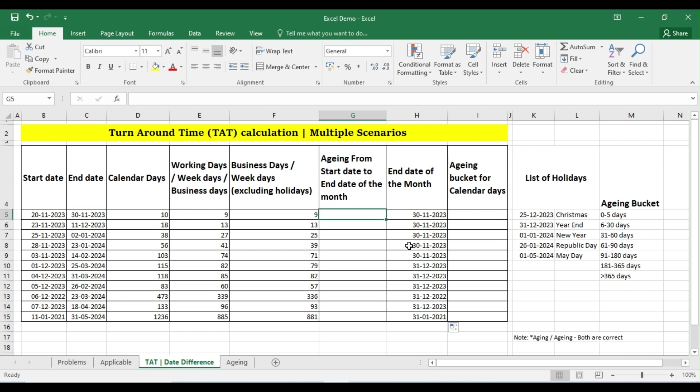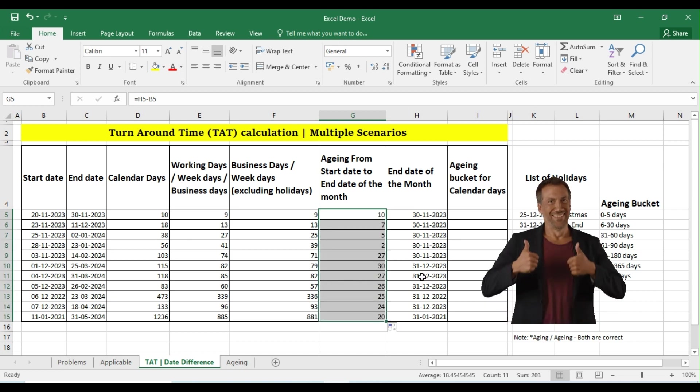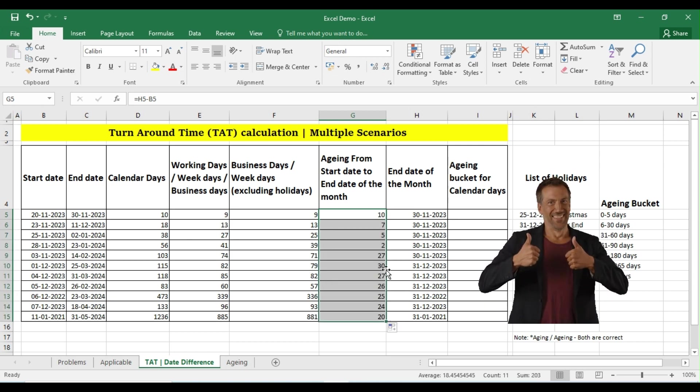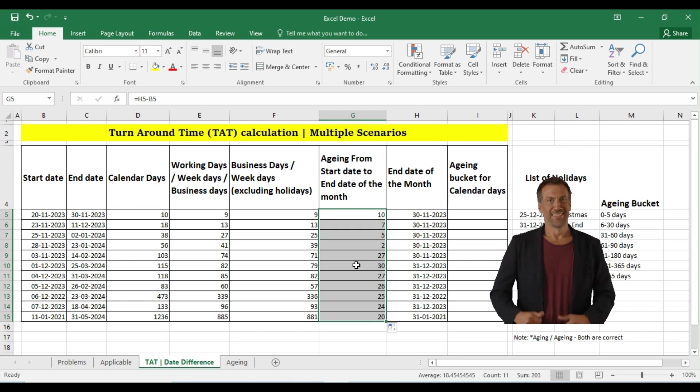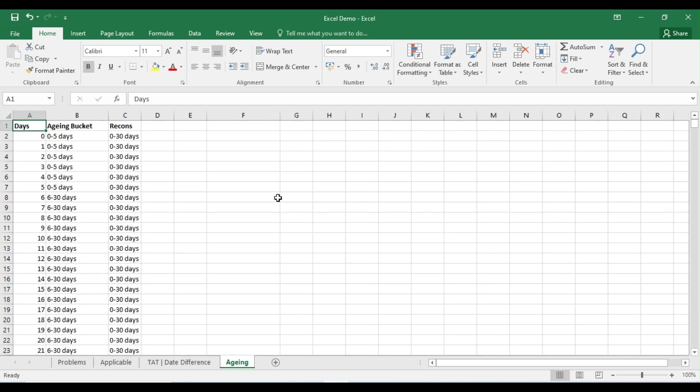Equals this date minus the starting date. So logically I have 10 days to pass my reconciliation entry before it goes to the next month. So this is how you can calculate the aging from the start date towards the end of the month date.